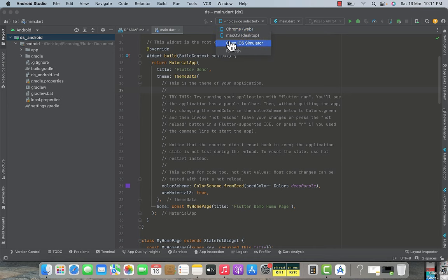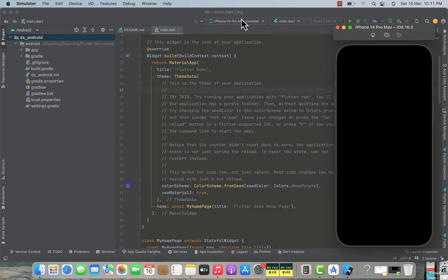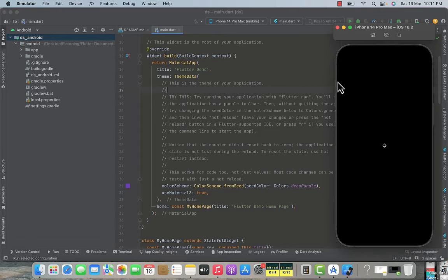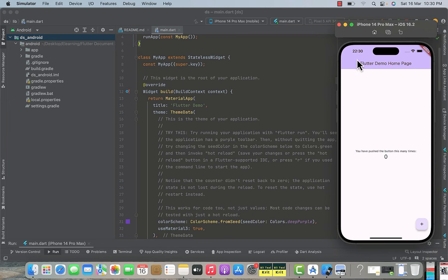From the dropdown, select open iOS simulator and it will launch the simulator. Then click on this run main.dart button and the application will be installed inside the simulator. Now our application is installed and you can see the counter application — upon clicking the plus button, the count will increase. We are going to make changes inside this code because we want to build our document scanning application, starting with building the GUI.